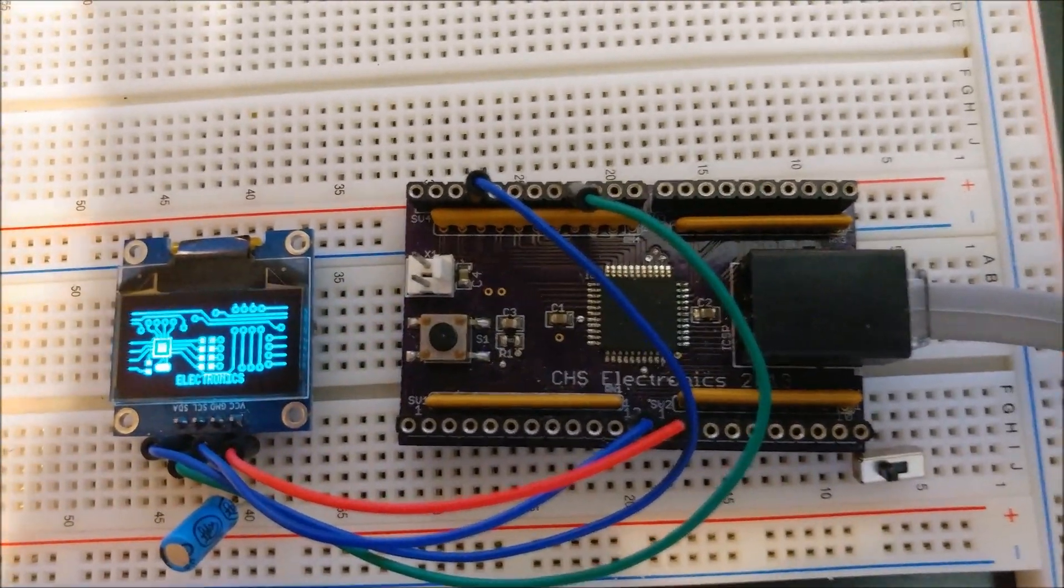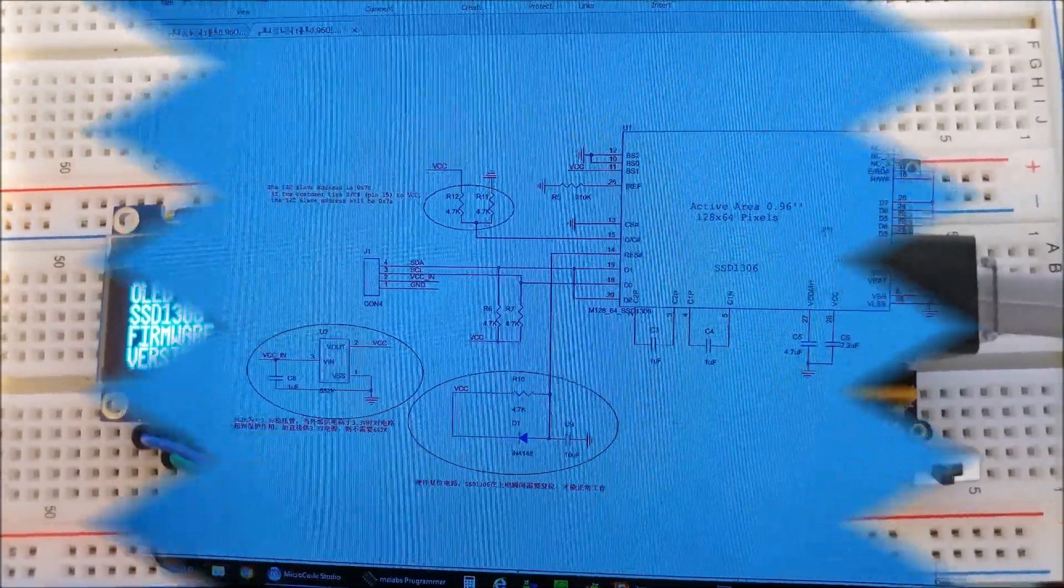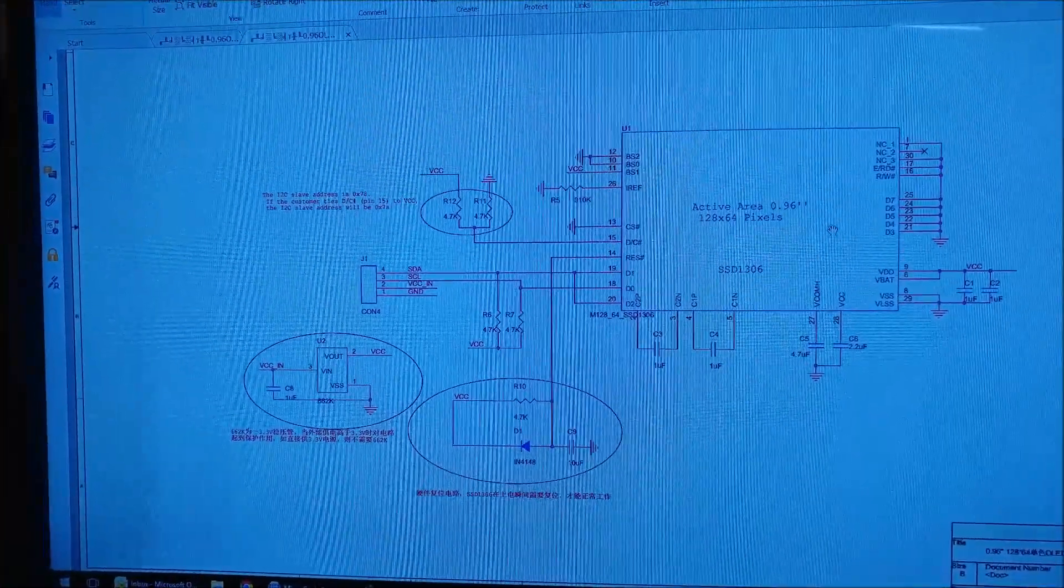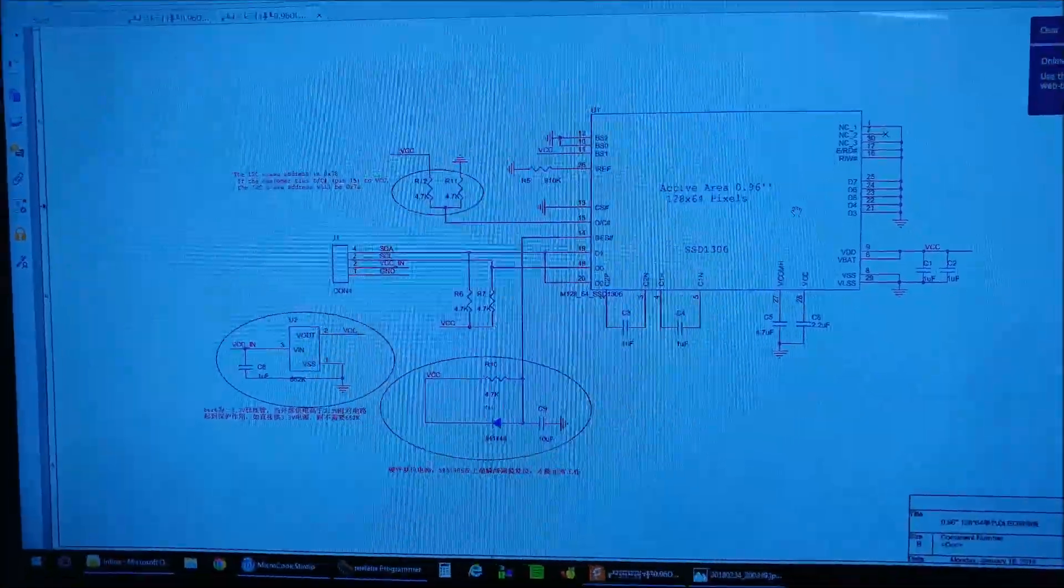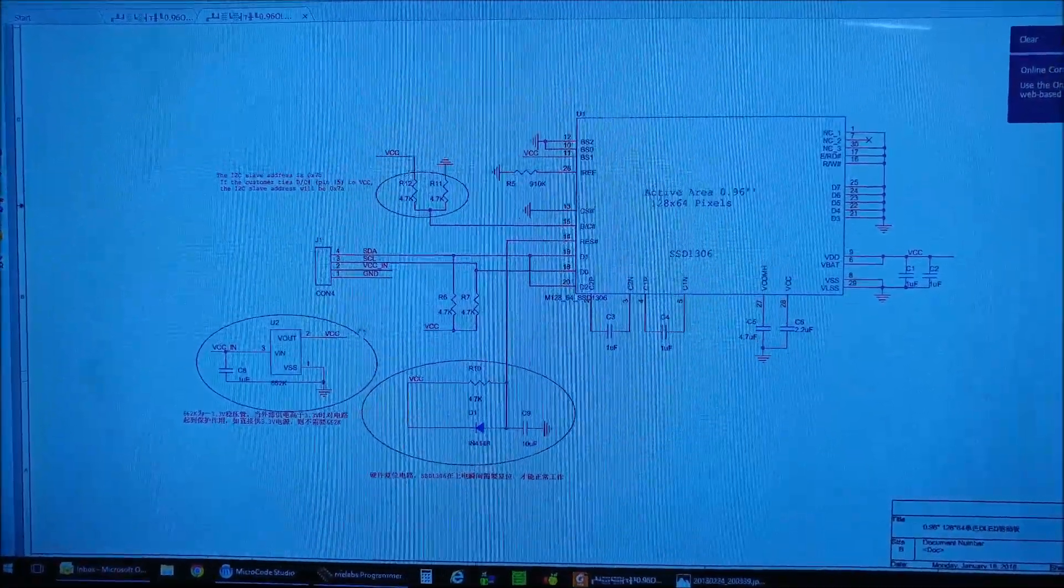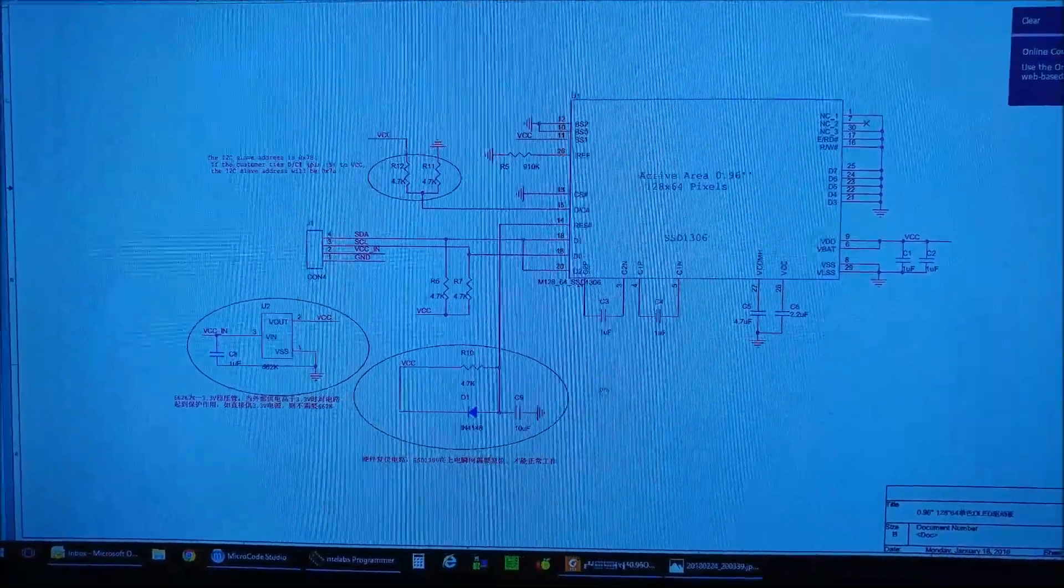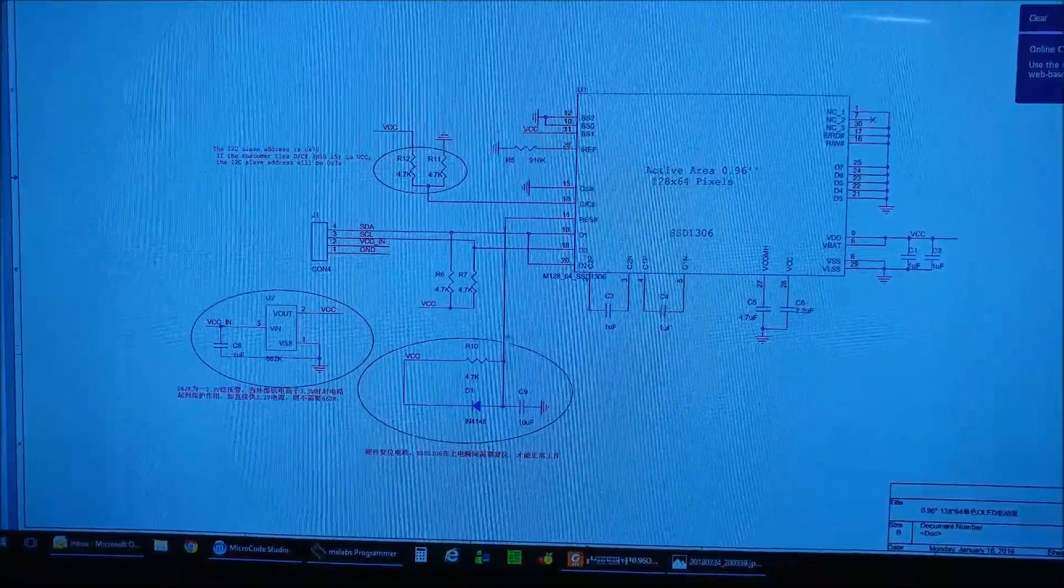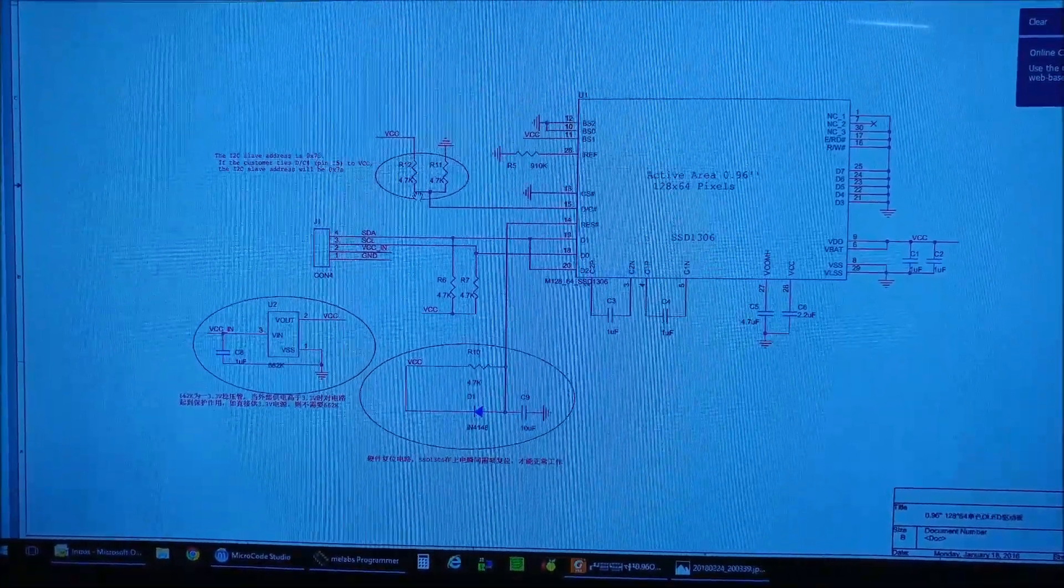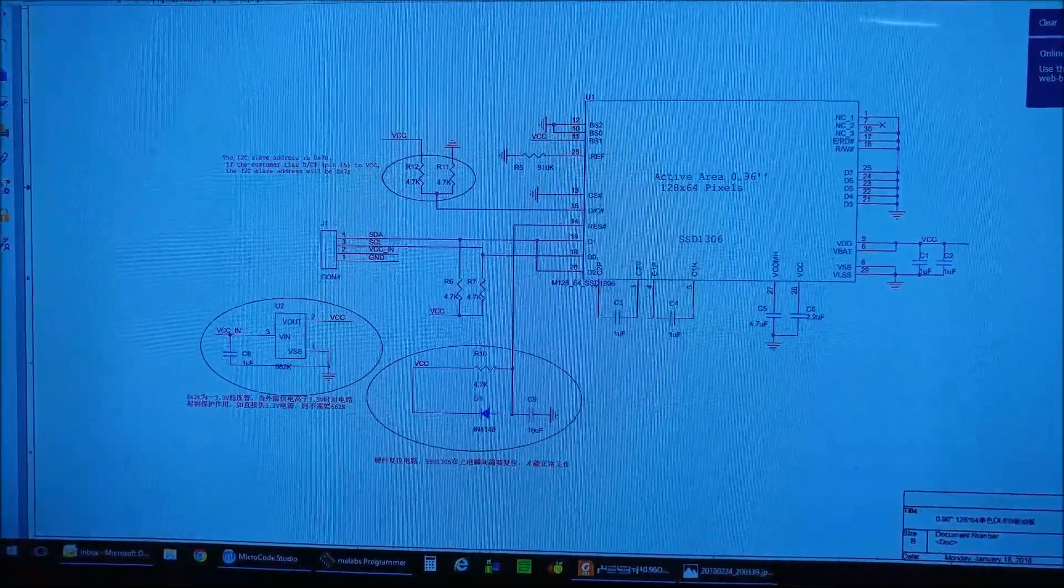Now here's the schematic to that board. It's very simple. It has its little voltage regulator here, it's got some filtering, and it's got a couple of pull-up resistors and pull-down resistors. There's a pull-down resistor there.